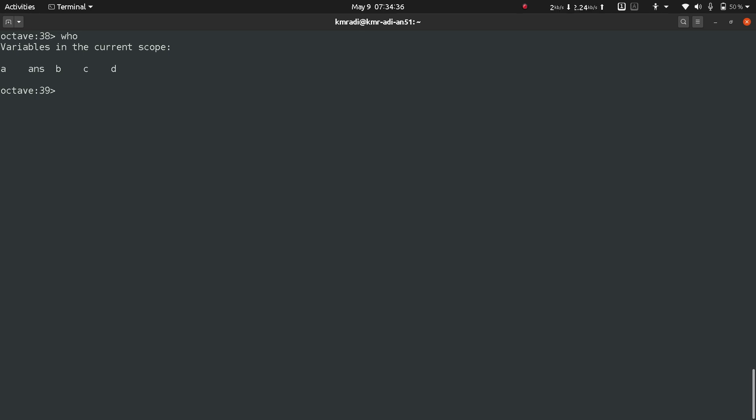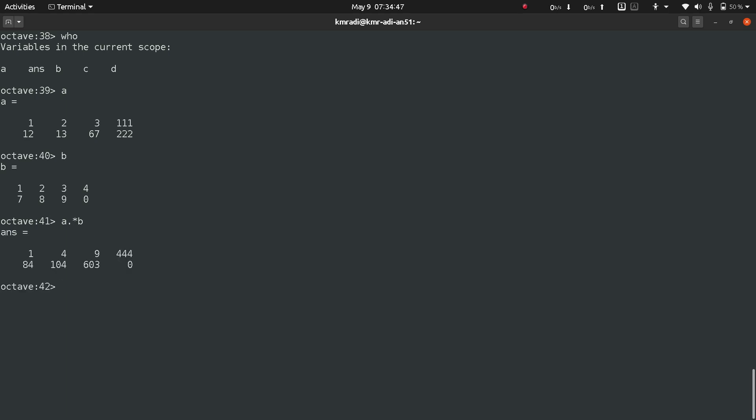Let's see what's in a and in b. If you want element-wise multiplication of a and b, we will write a dot star b and we get the element-wise multiplication. The first element of a first column is multiplied with first column of b, and similarly second row third column of a is multiplied with second row third column of b.